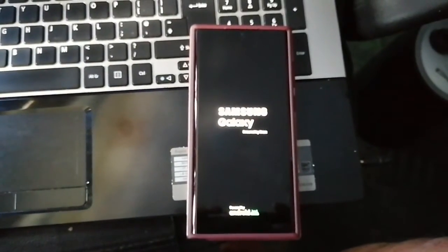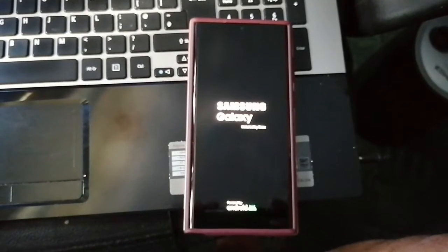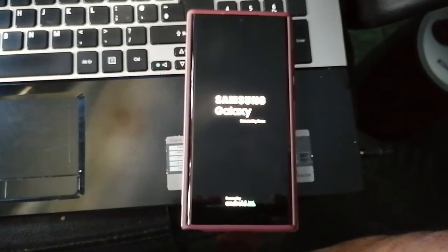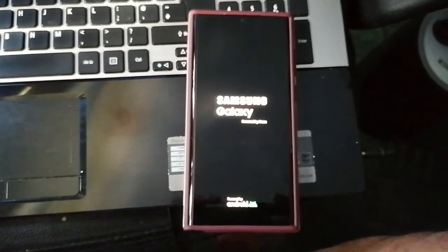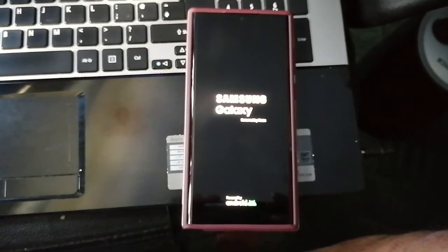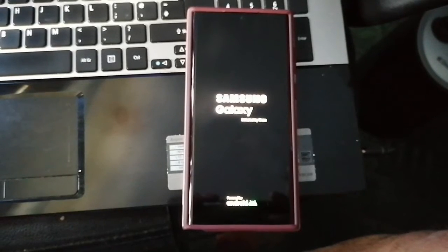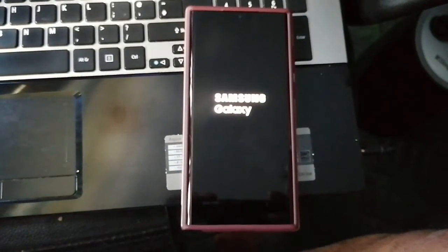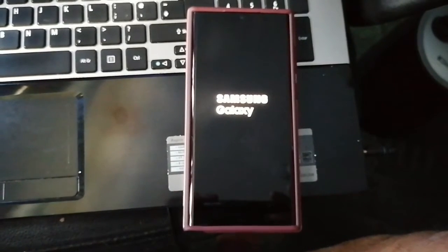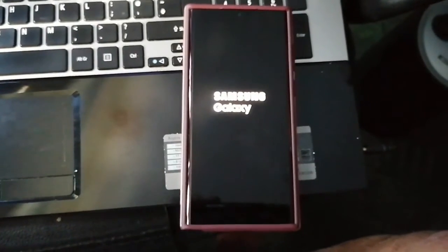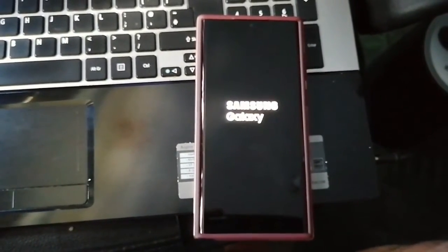As you can see, it's wiped the phone. And that's basically it.